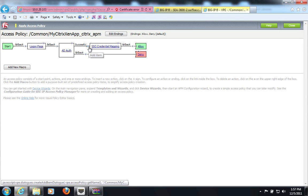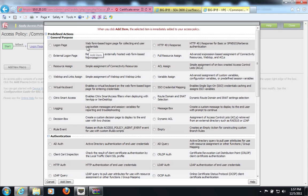Now I can go and modify my access profile to accommodate these changes. So here's my access policy. I will add an action here to do a full resource assignment.